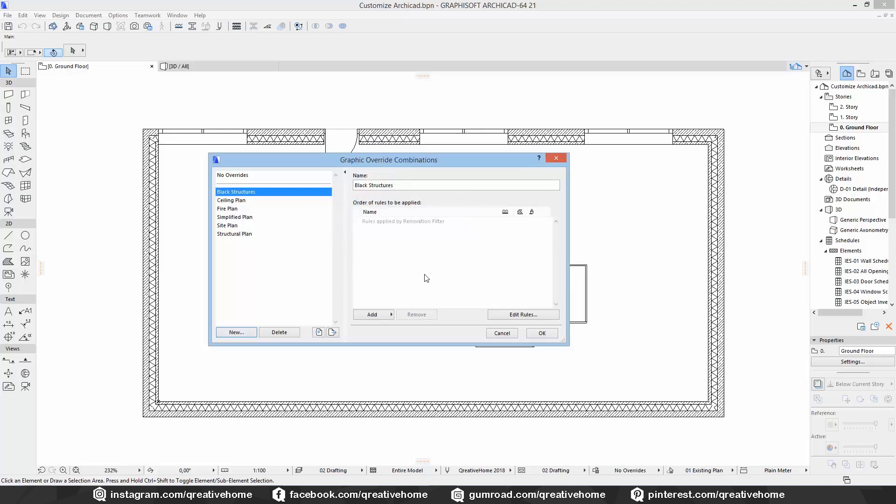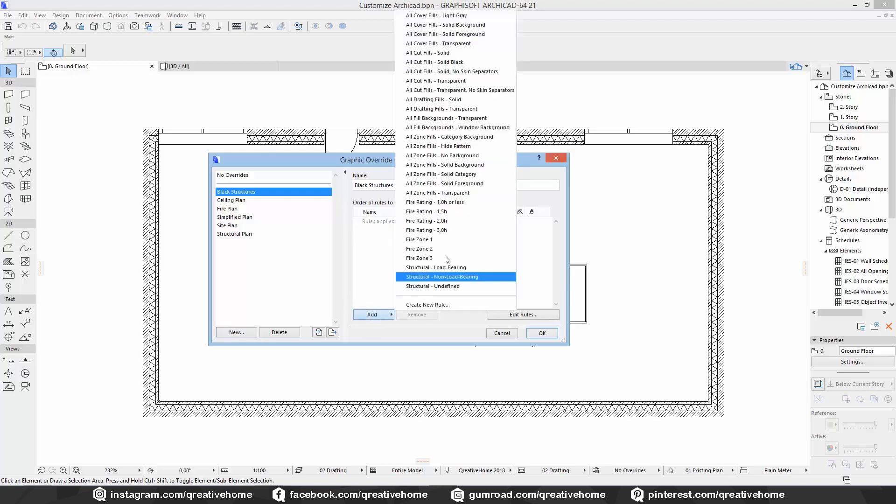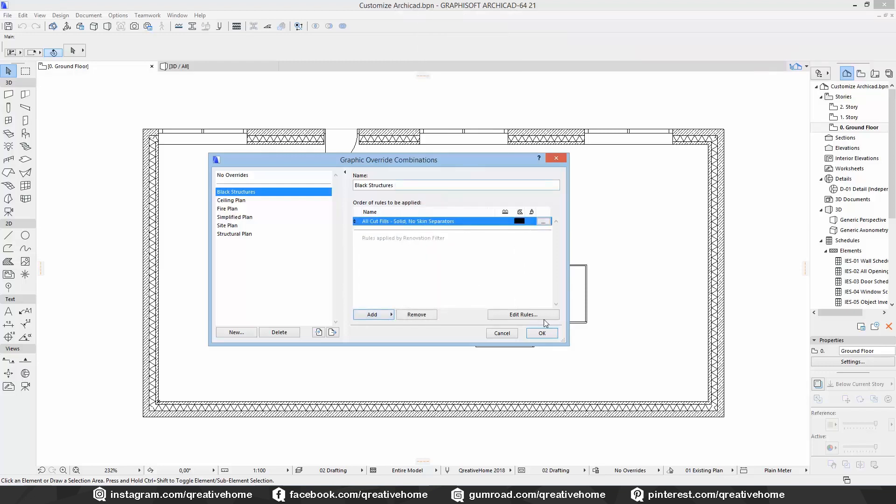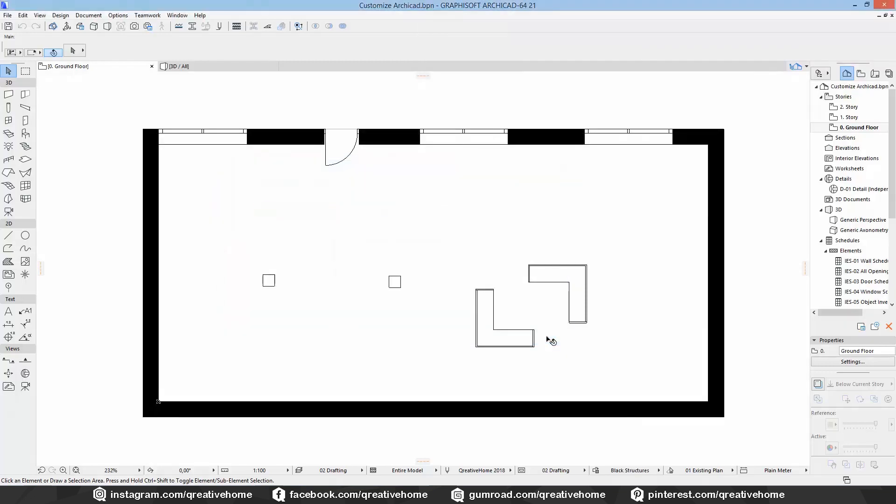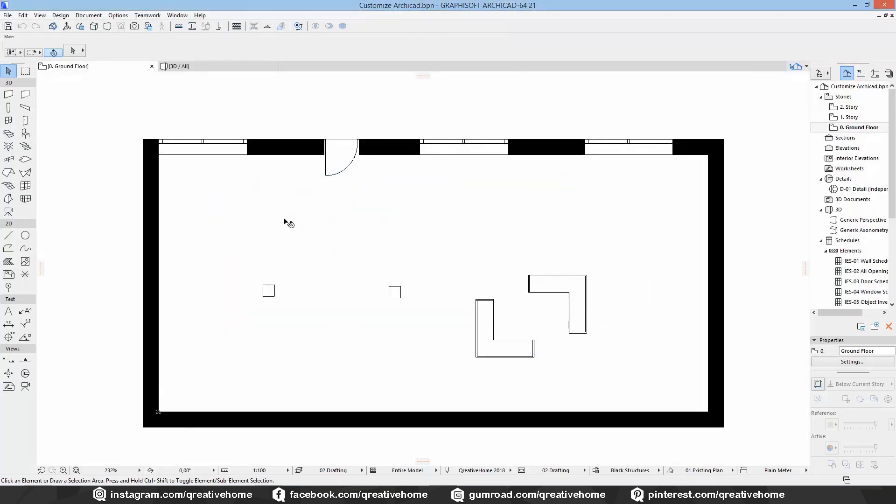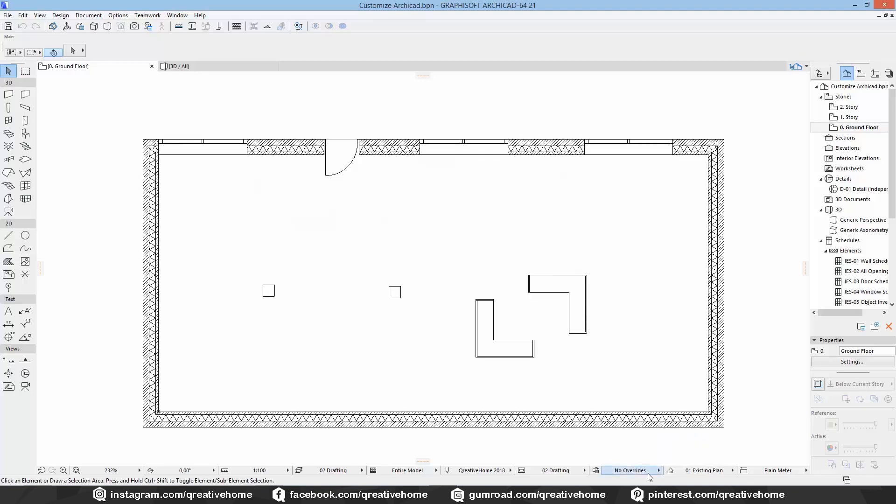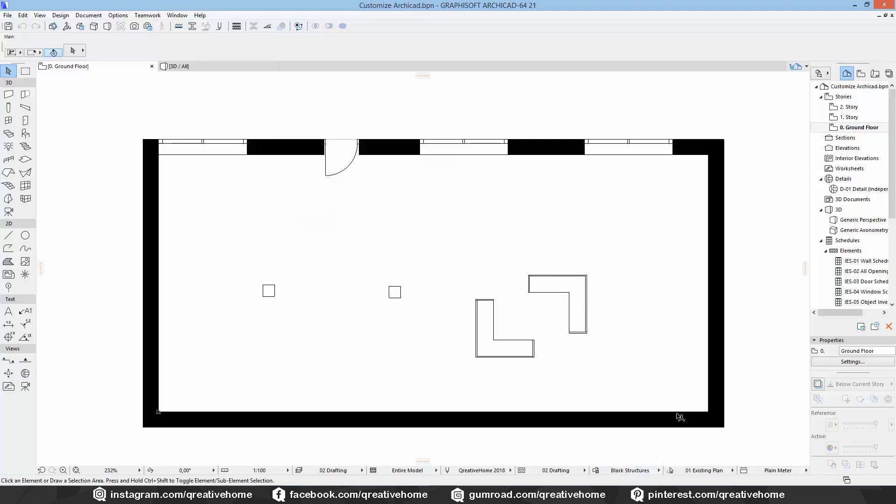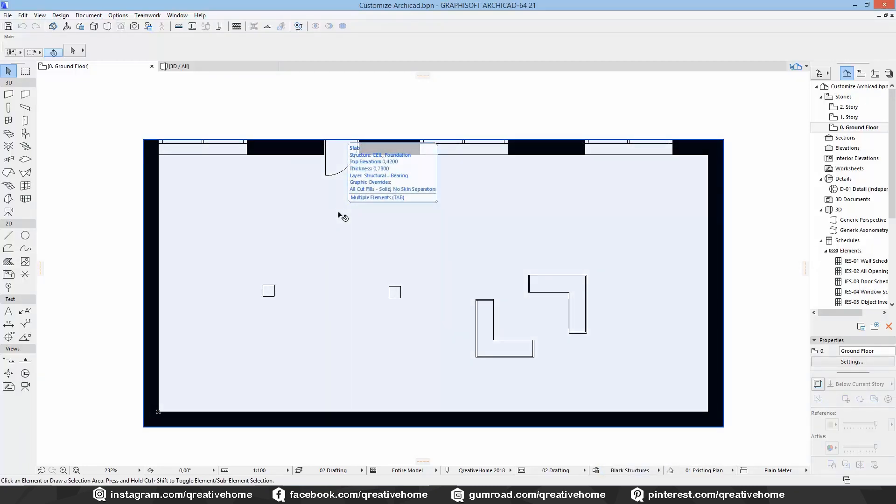In this case I am pretty sure there already is a rule for overriding the hatches of structural parts with a solid black hatch, and it's called all cut fills solid no skin separators. And when we click on OK we see that our walls turn black. The same thing would happen in a section as well. So we could use this as an easy way for switching between design and execution planning.